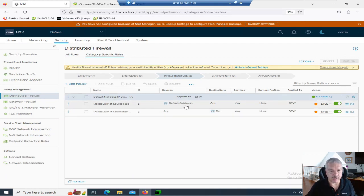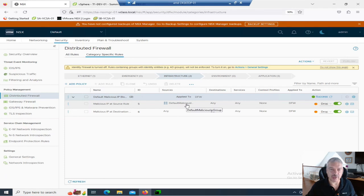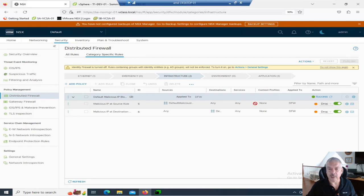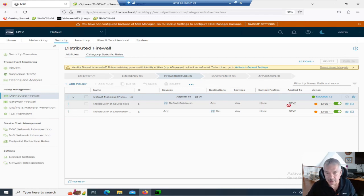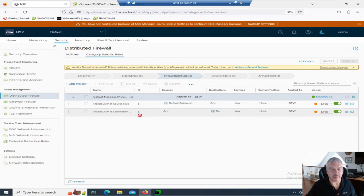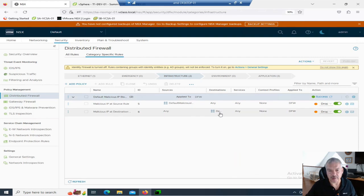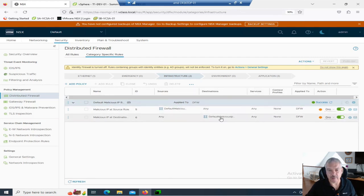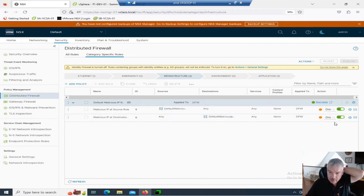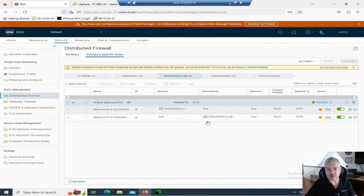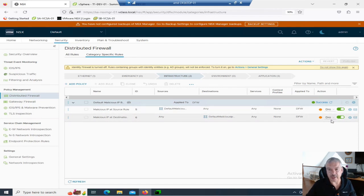So, you'll see in this one here, the source is this group called malicious IP. Destinations, any services, any, again, we're not doing any Layer 7 stuff here. It's applied to everybody, and we're dropping that. So, that's the default rule. And you'll see over here, you'll see any source, the destination is that group, that malicious IP group, any service. And again, it's applied to everybody, and we'll drop it. So, this is the default rules. You can see the rules are enabled.